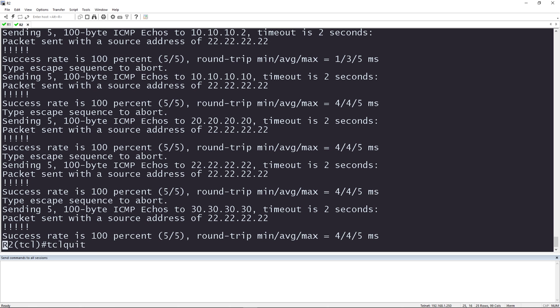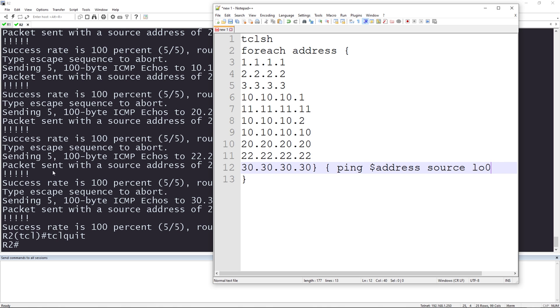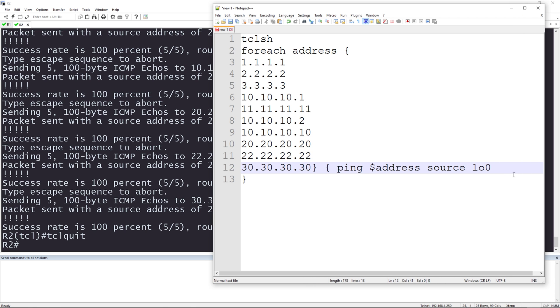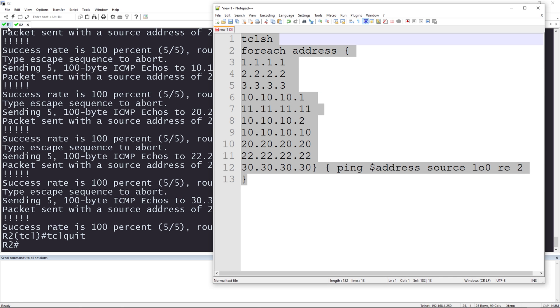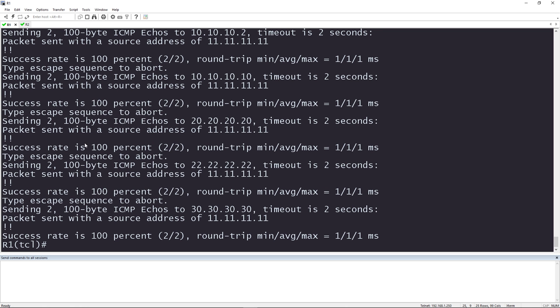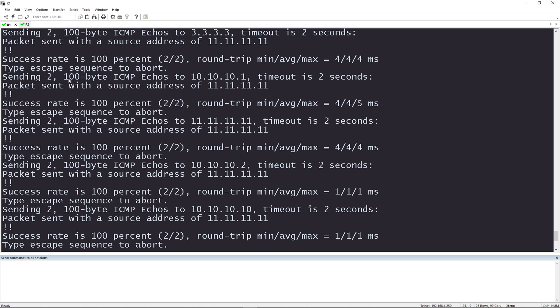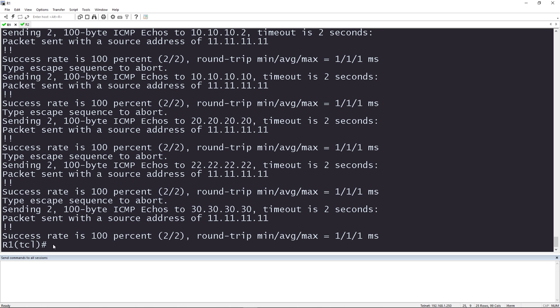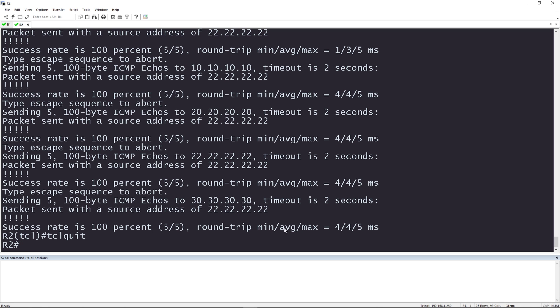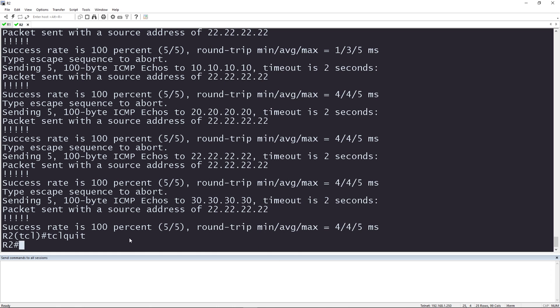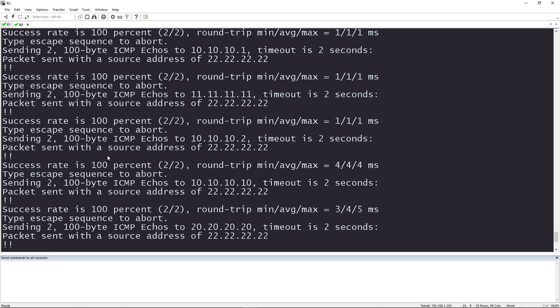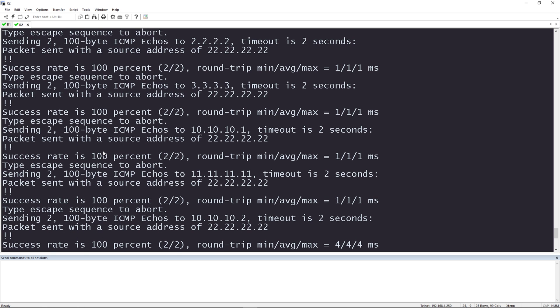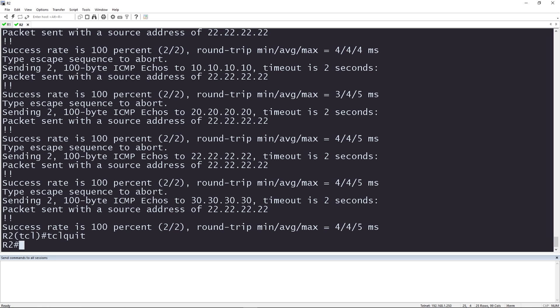Another thing you could do, let me exit here really quick and go to Notepad++. Instead of sending five ICMP echoes, I could make it even faster by just sending two. I do this by saying ping dollar sign address, source loopback zero, repeat two. I'm going to copy this information here and I'm going to paste it into both of the routers. That was even faster. And you can see here that I sent two ICMP echoes to all of the IP addresses inside of my script. TCL quit to get out and I'm going to do the same thing on router two. Awesome. We just pinged a bunch of IP addresses from a router in less than two seconds. Type TCL quit to exit the TCL shell or the TCL mode.